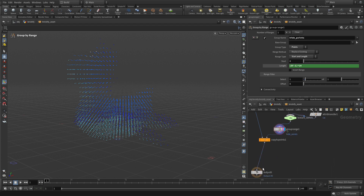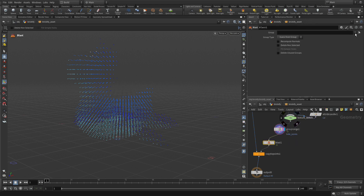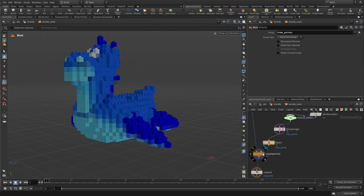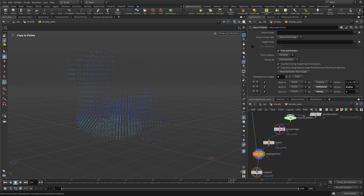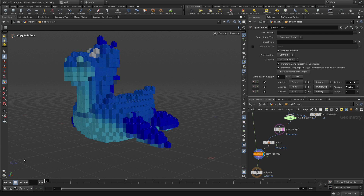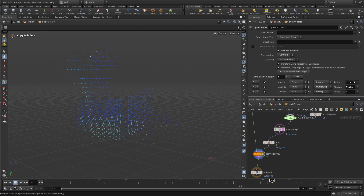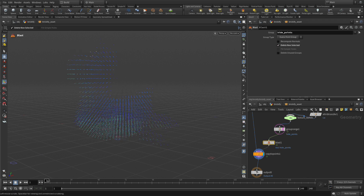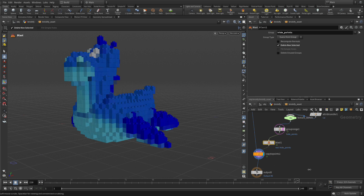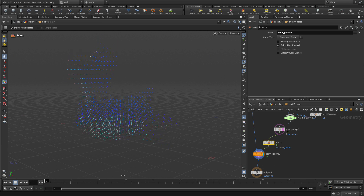What we're going to do now is put a Blast node down right here, and we're going to put in there Hide Points. So if we go back to the Copy to Points, what you'll see is that as we move forward, it starts to delete points. Right now what it's doing is taking points away. What we probably want to do with the Blast is go Delete Non-Selected. What this means is it will start with nothing and it will grow the bricks as it goes — we're doing the opposite of what was there before.